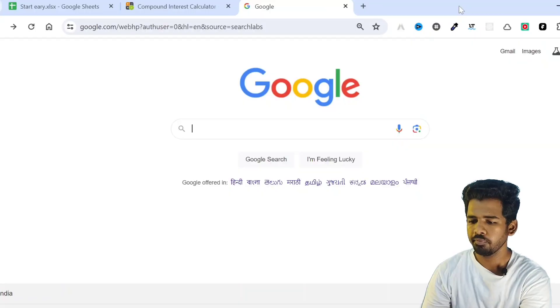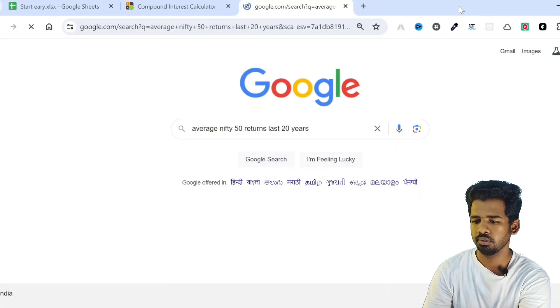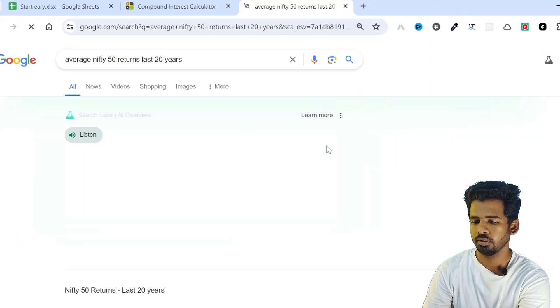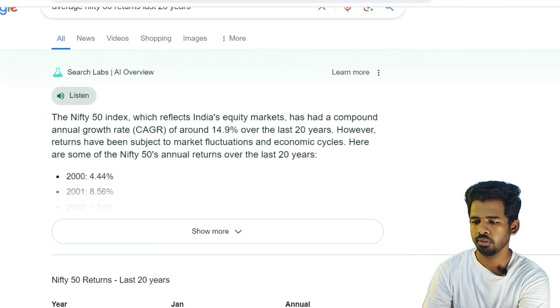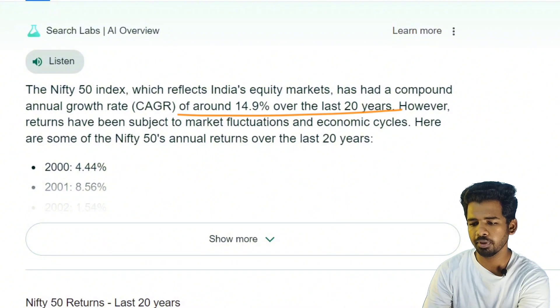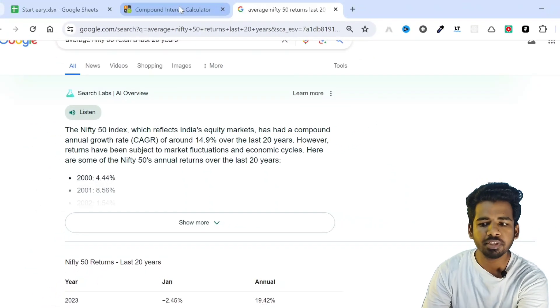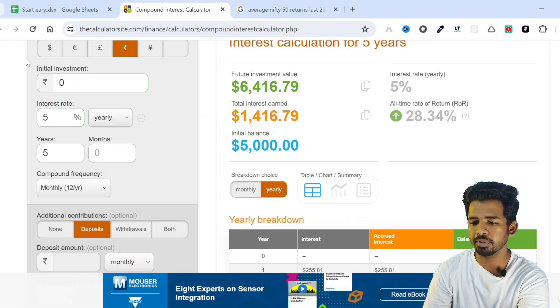If you haven't watched that video, go watch it. For the index fund — how do you invest in the index fund — let's see the average Nifty 50 returns over the last 20 years. The compound annual growth rate is 14.9% over the last 20 years. So Nifty 50 average over 20 years is 14.9% returns.